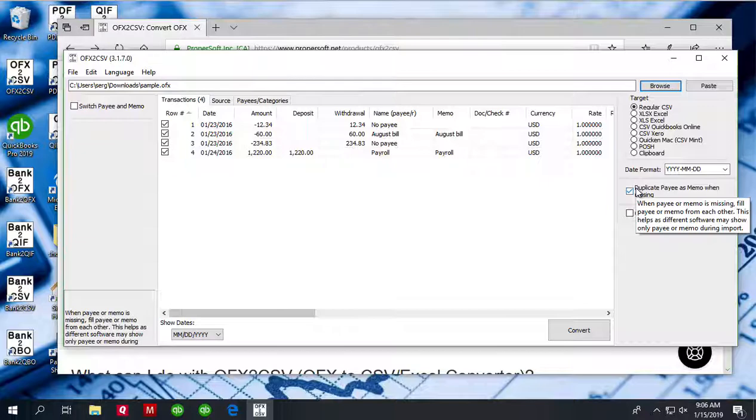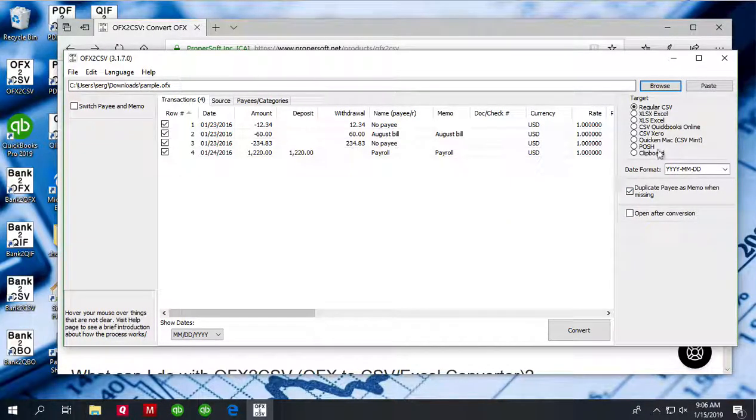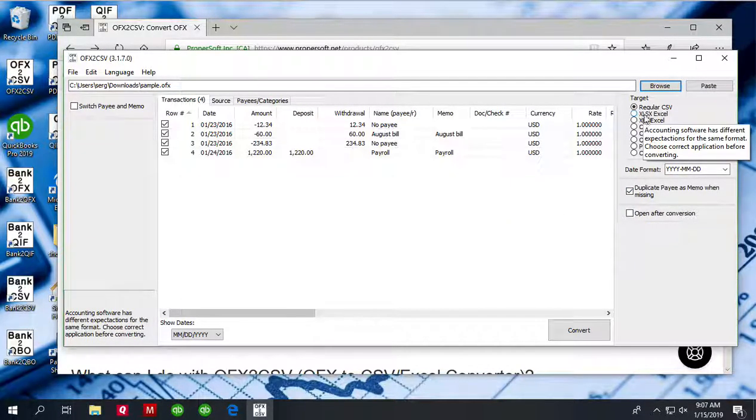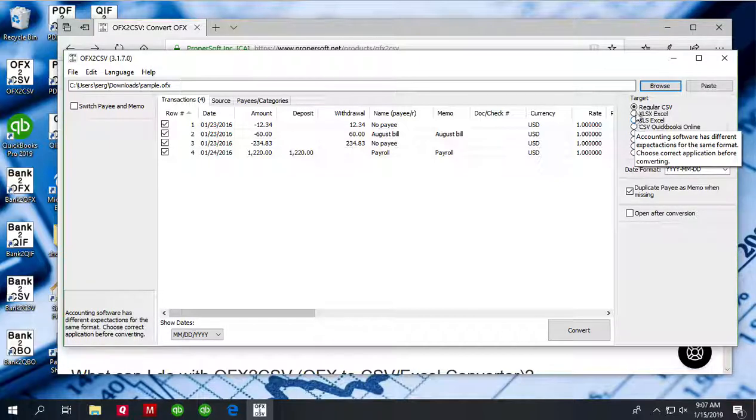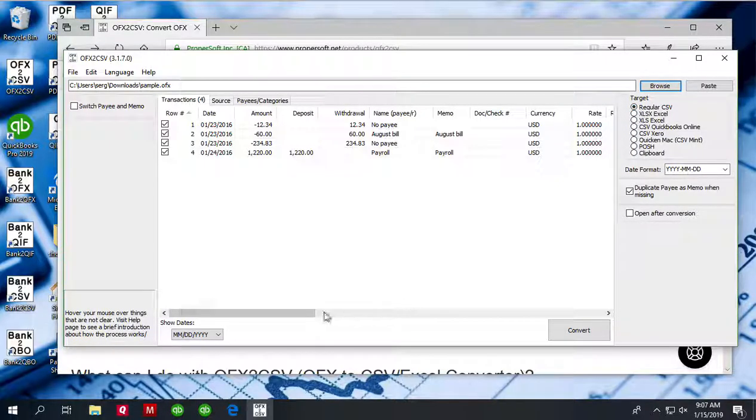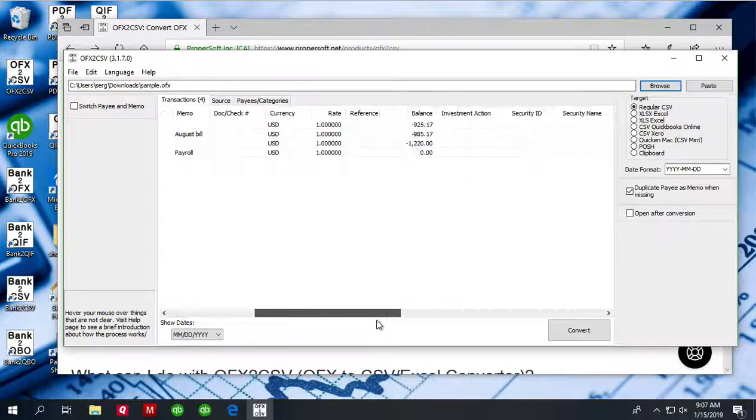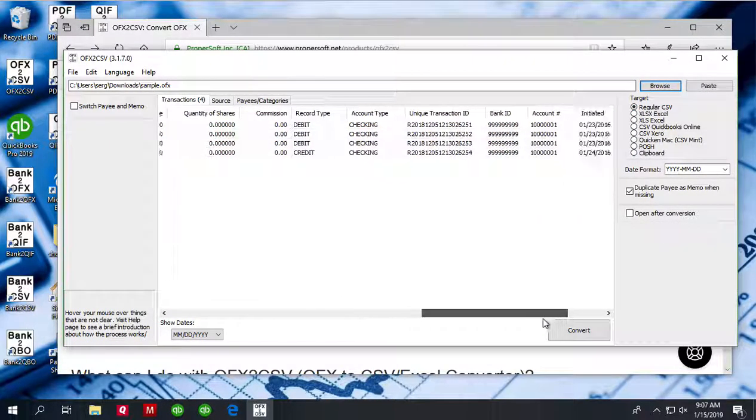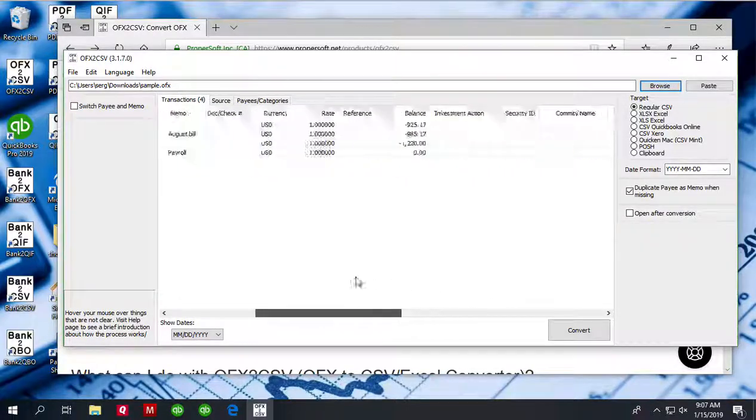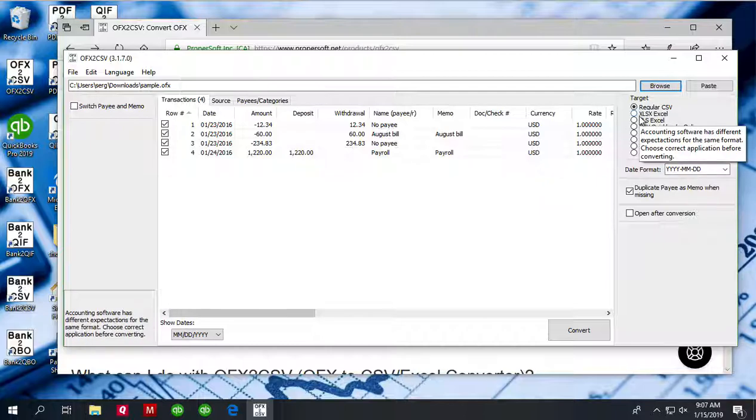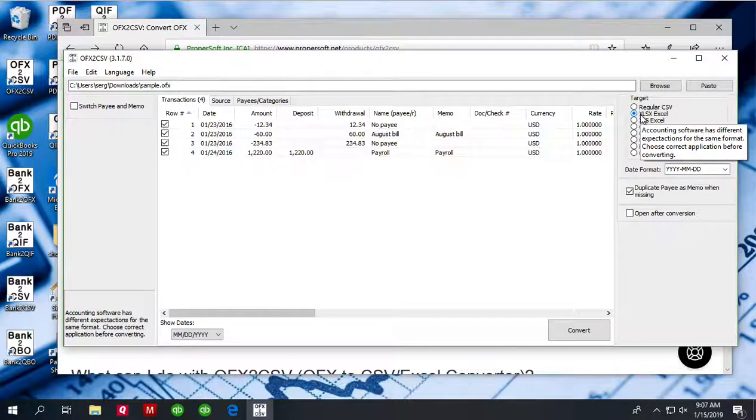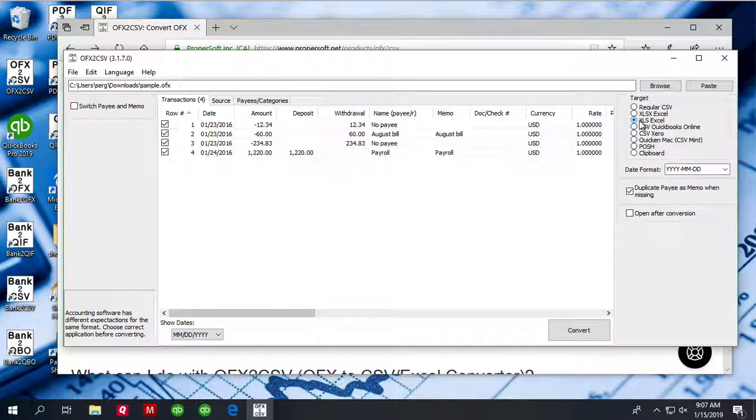And before converting to CSV file, you can select how you would like your CSV file to be created. Is it going to be a regular CSV file with all columns you see inside the application included in the CSV file, or is it going to be an Excel file or XLS file.